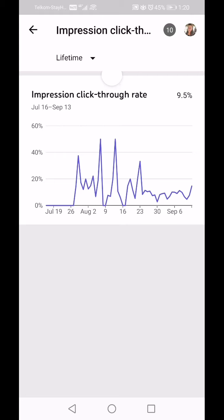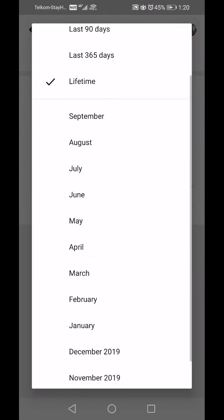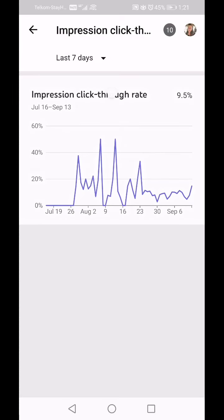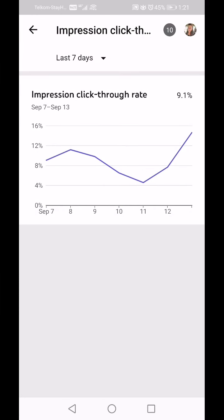According to YouTube analytics, if you have anything between 2 and 10 percent that's really good. If I change this to the last 7 days, that shows the graph of how people saw your videos and then clicked on them.